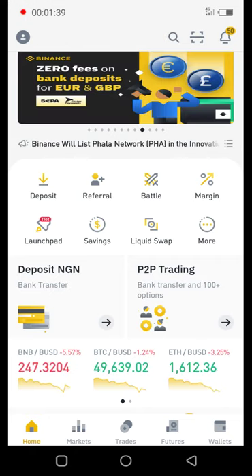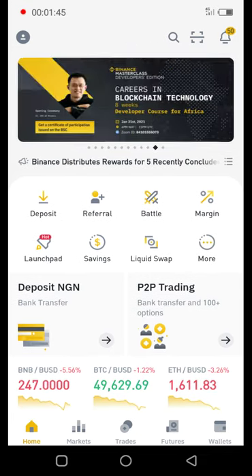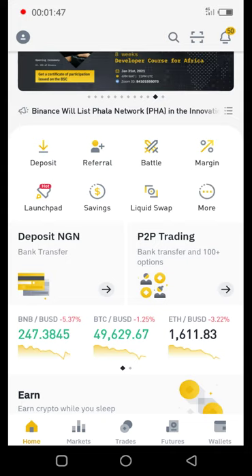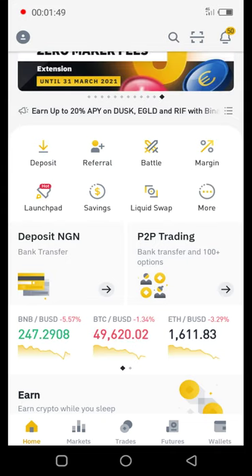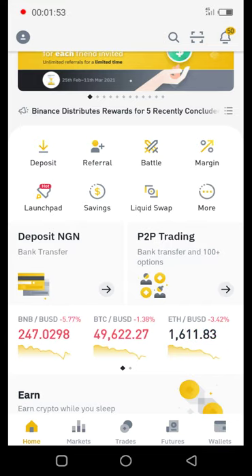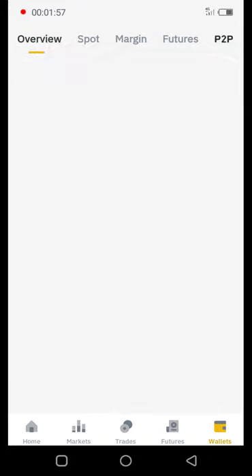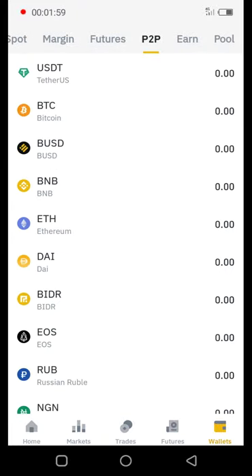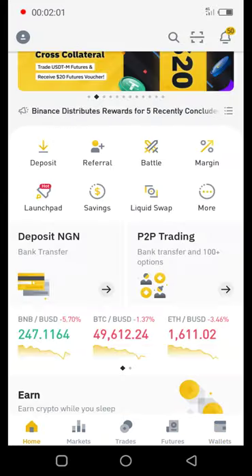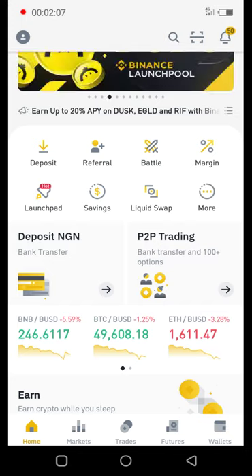Let's get started. Right here I'm on the Binance application. There are two ways you can get to the P2P trading: one is through the home page, and the other is through your wallet P2P. Let's start with the home page — you can see right here that it says P2P Trading. Click on that.